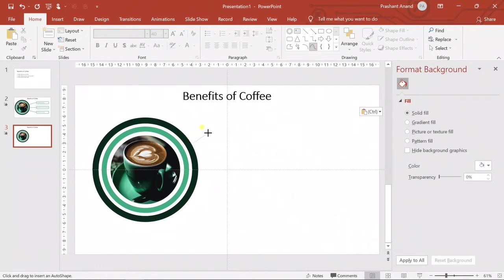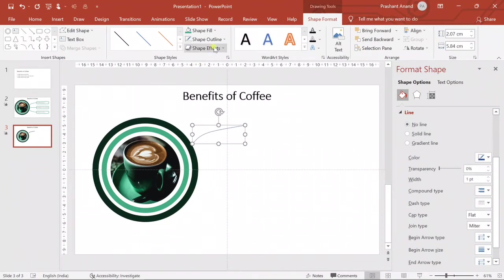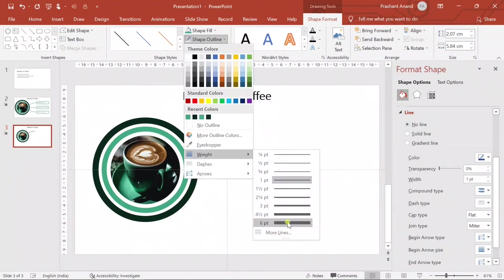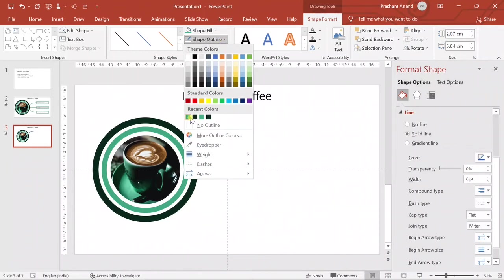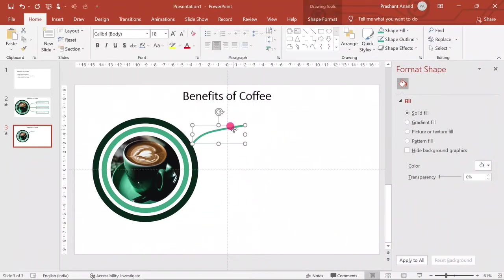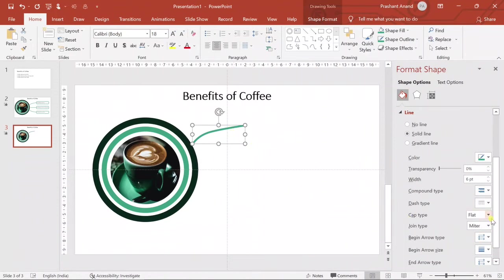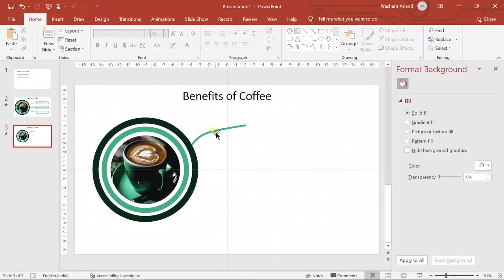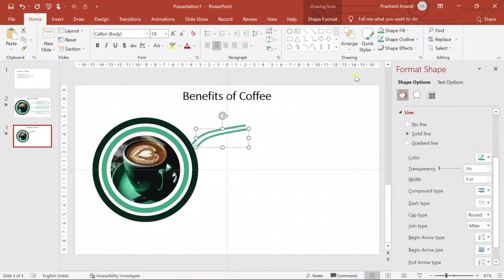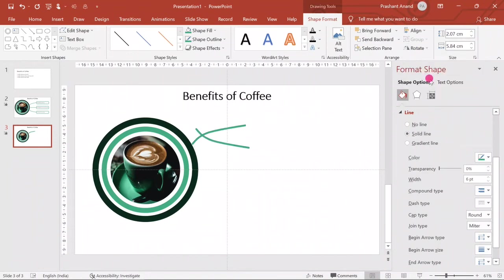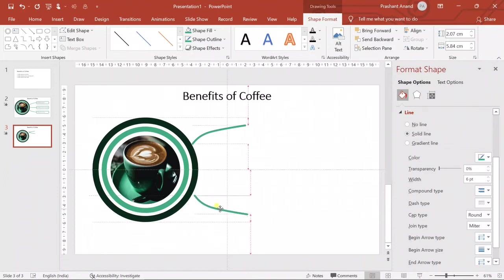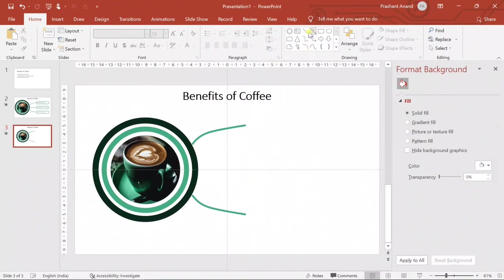Now let's create some connectors. We will connect shapes from the boxes — I'll select a connector and connect it here. Let's increase the weight to about six points, then select a fill color. Now let's change the Cap Type to Round because it looks good. Then I'll create another copy and flip it vertically so we have a bottom connector as well. Just ensure both connectors are equally distanced from the center.